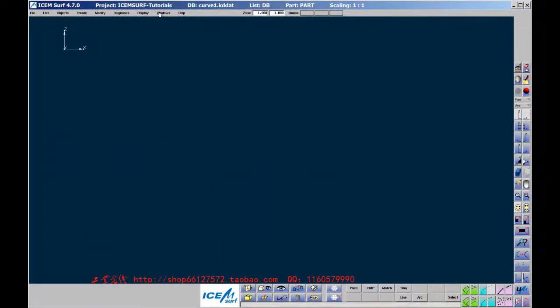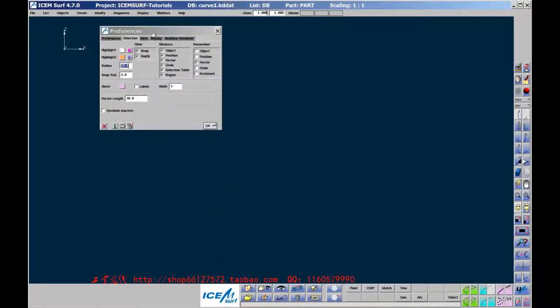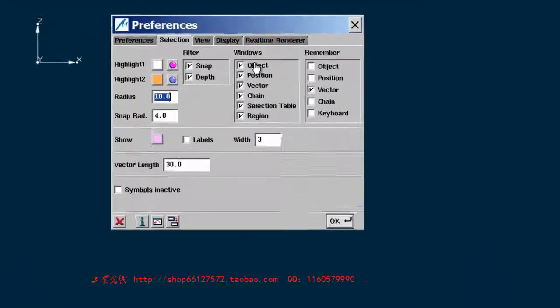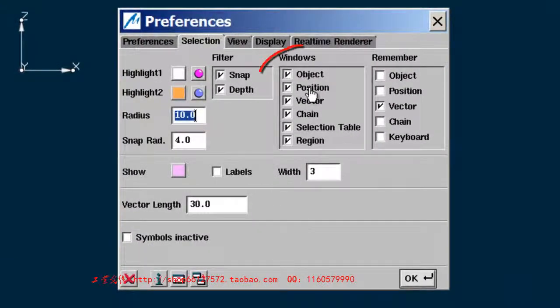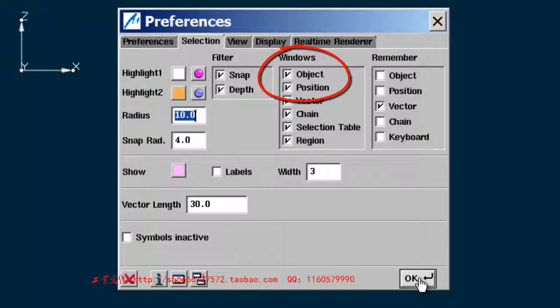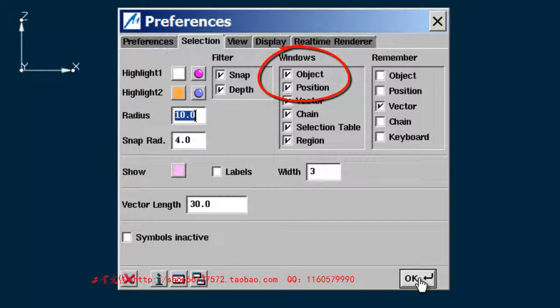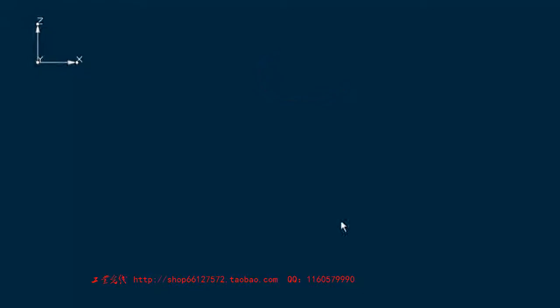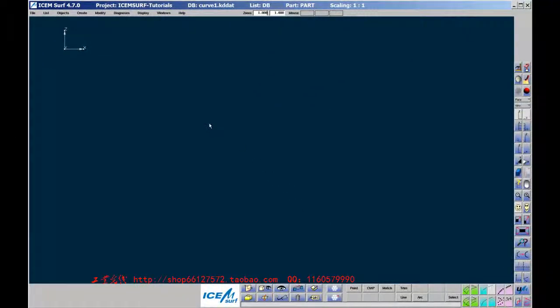Secondly, go to Windows Preferences Selection and make sure that Windows Object and Position are ticked on. This means that the Selection Position and Selection Object windows will come up when creating or modifying geometry.